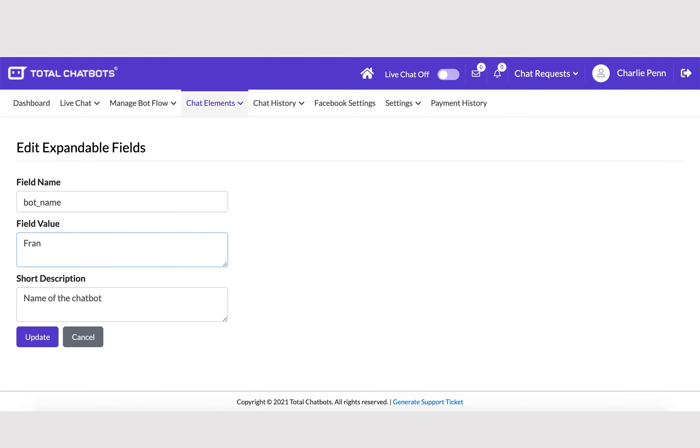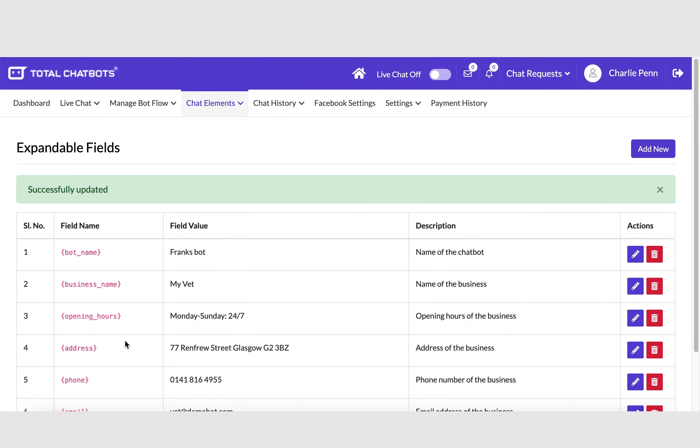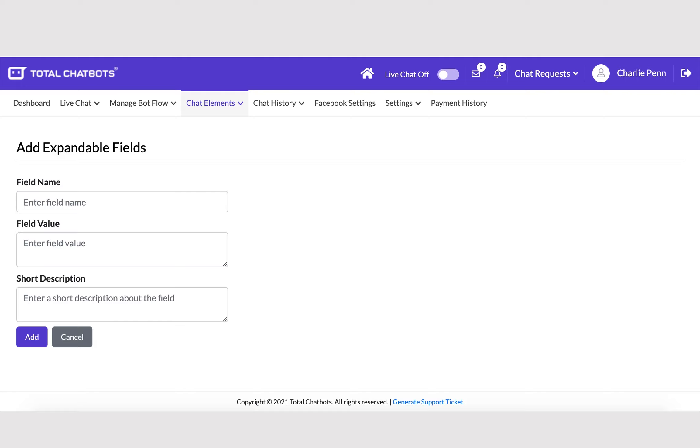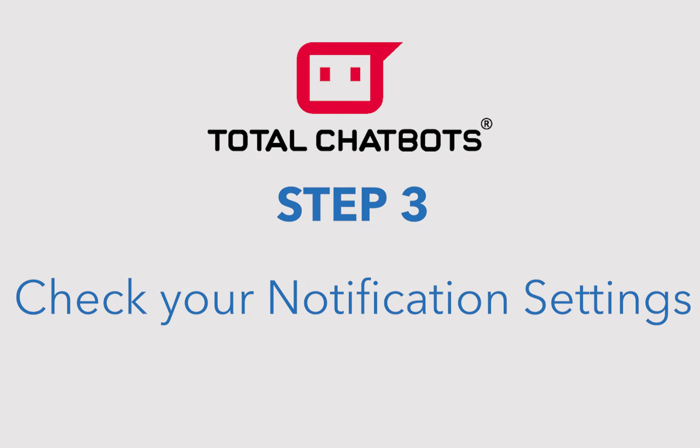Click on the pencil icon to edit, update the field value section with the relevant information for that field, and select Update to save it. You can also add extra fields to be used throughout your bot if you wish.